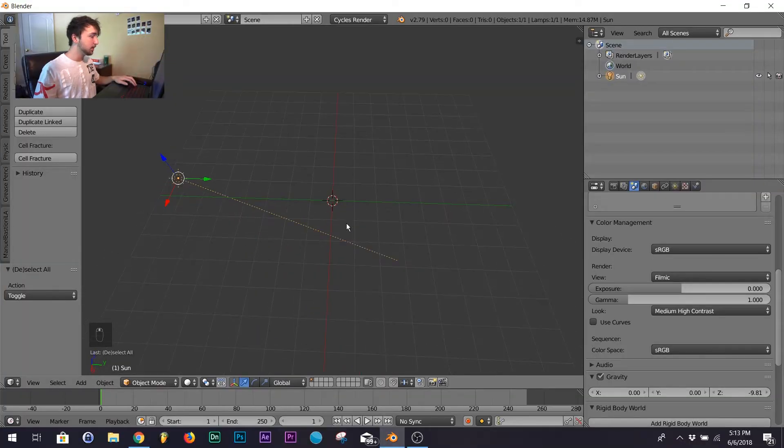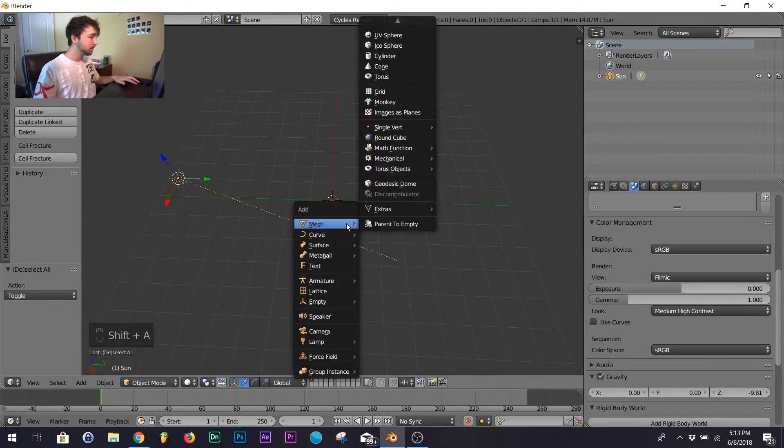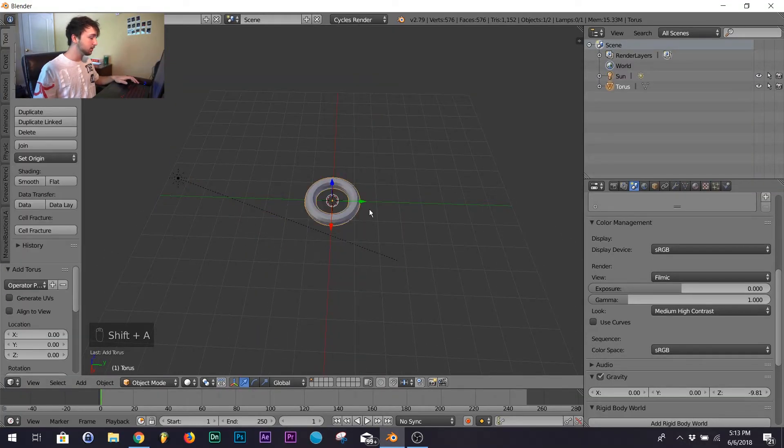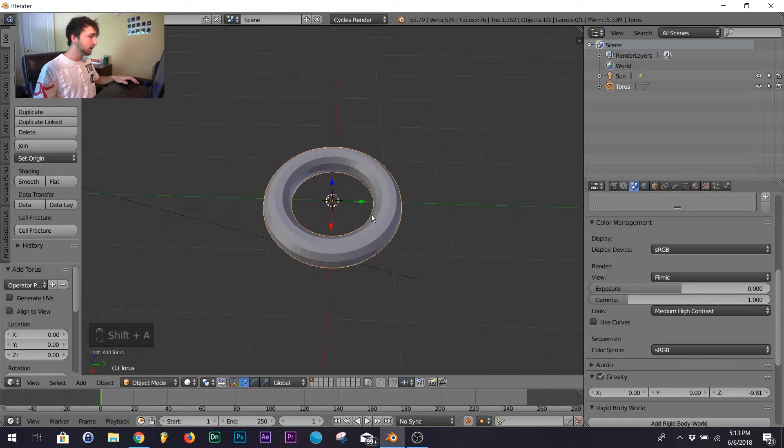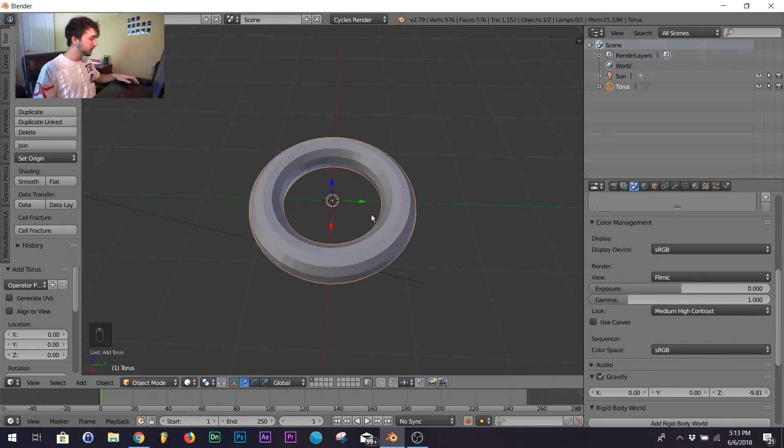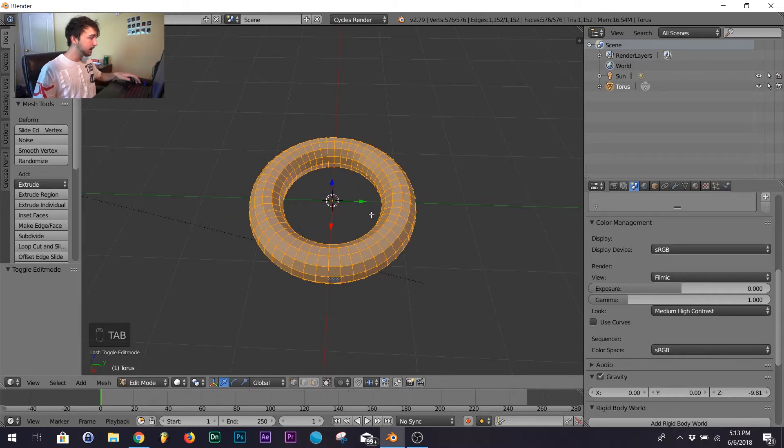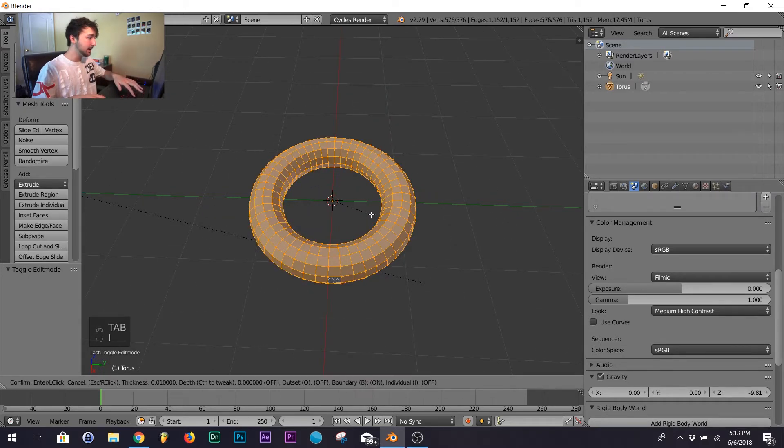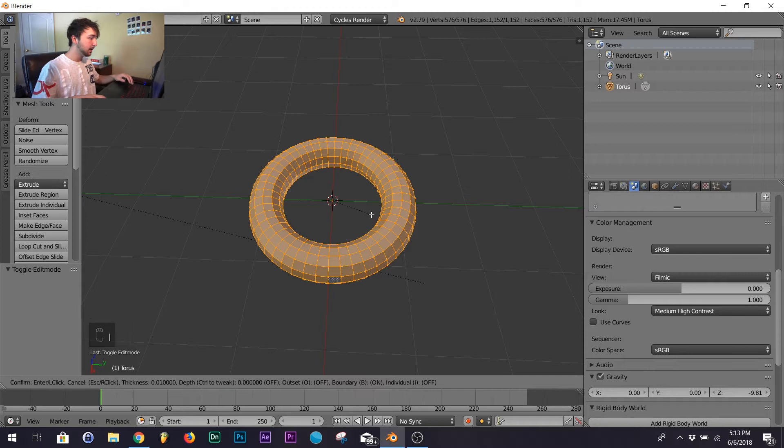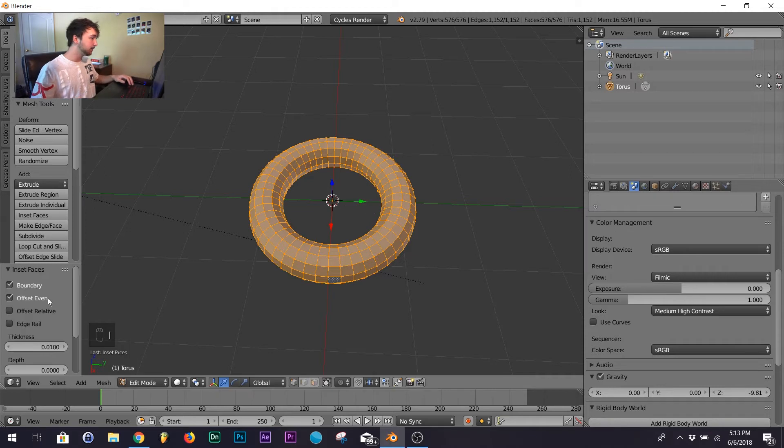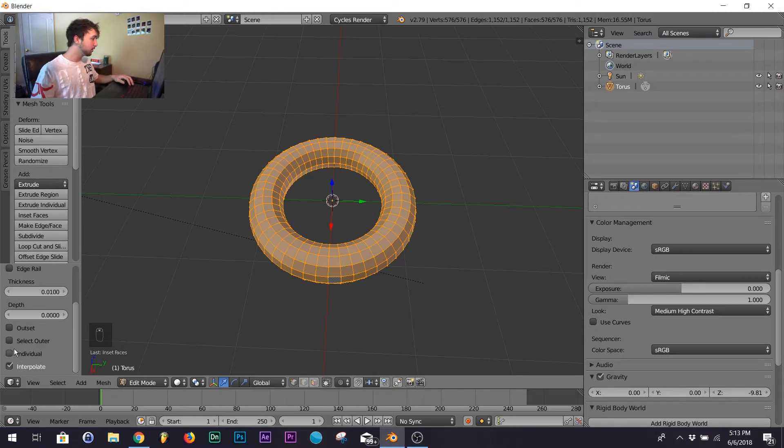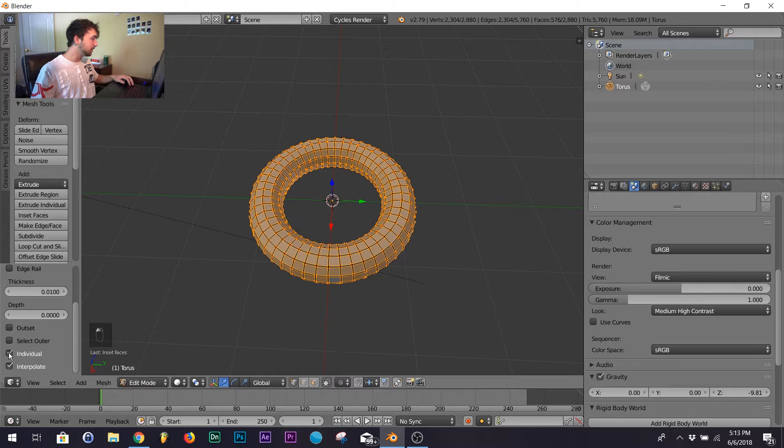All right, so first thing you want to add shift A, add a torus. Zoom in there, hit tab to go into edit mode, hit I and then hit enter. Now over here on the side scroll down and click individual.